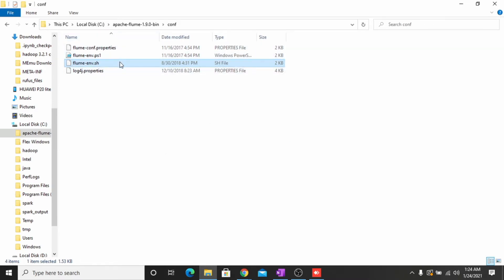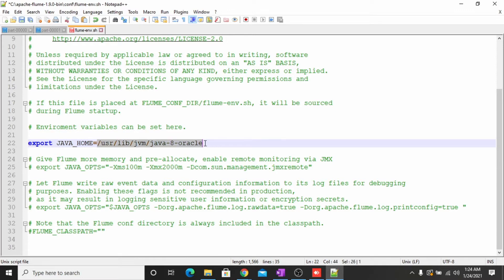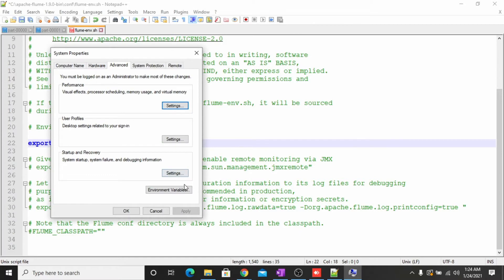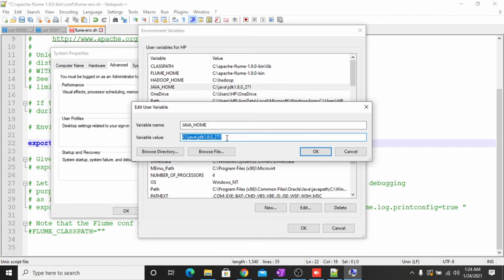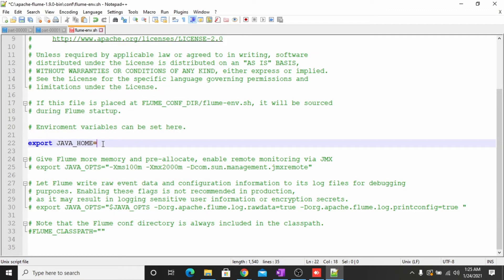Now we have to edit the ENV file. Open this file with Notepad++. We have to change the path of JAVA_HOME — first uncomment it, then change the path. Go to the environment variables, copy the JAVA_HOME path from there, paste it here, and save this file.